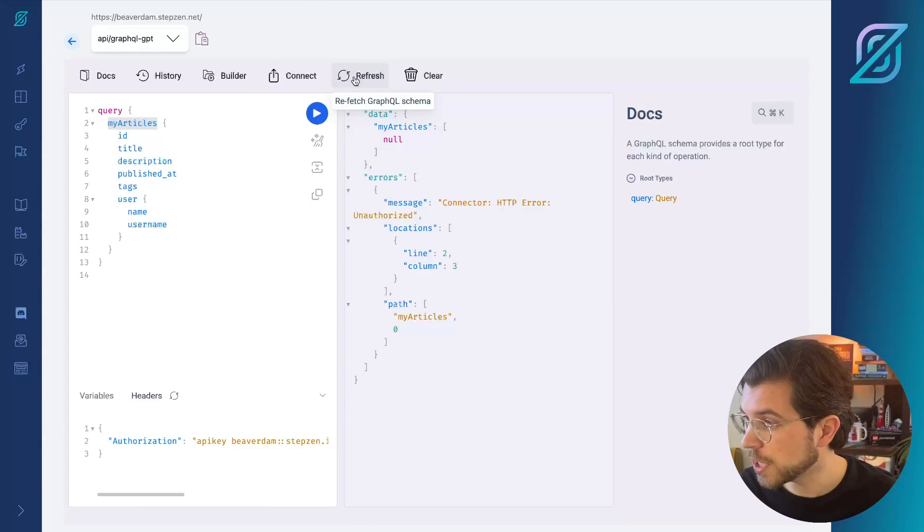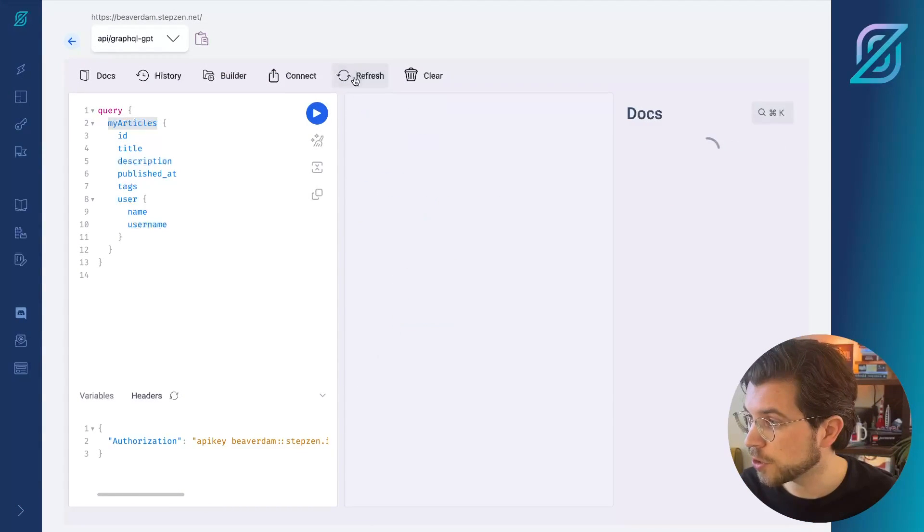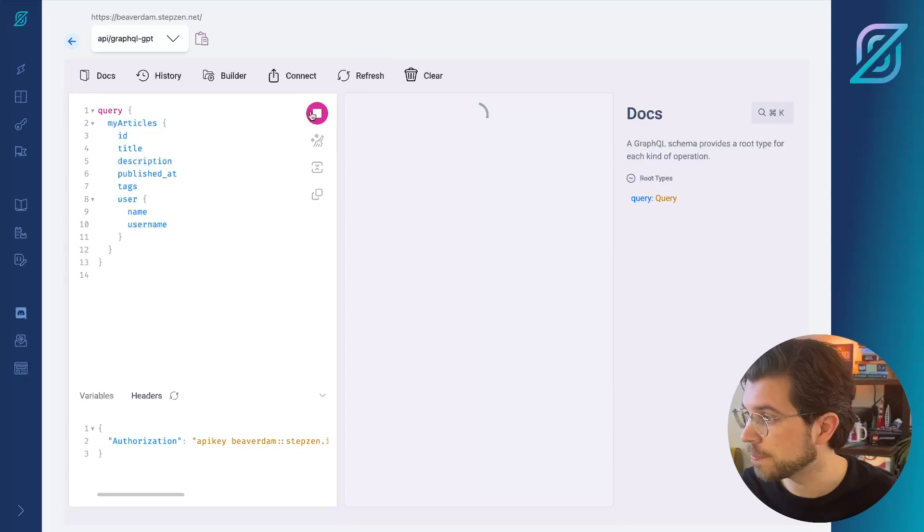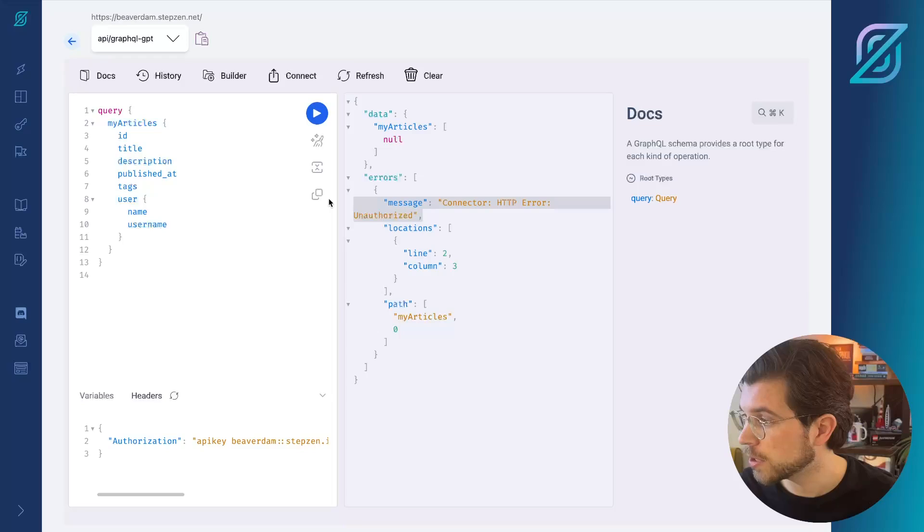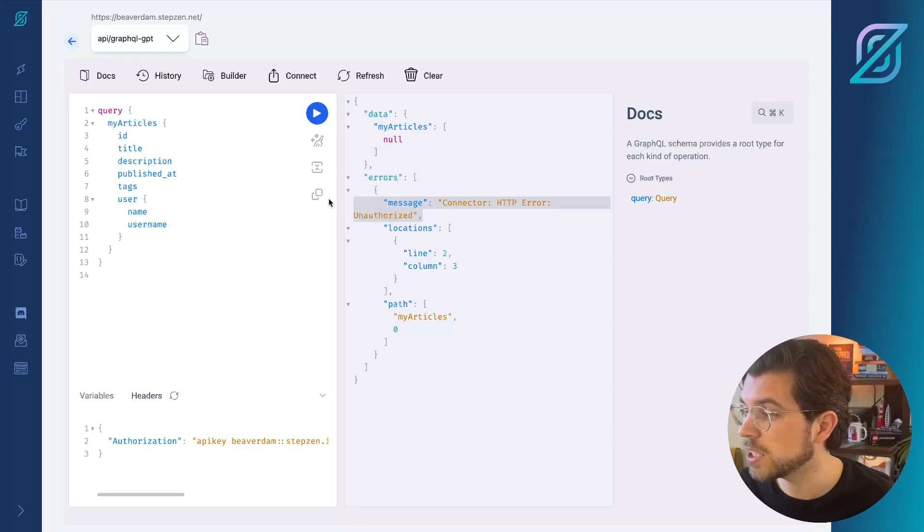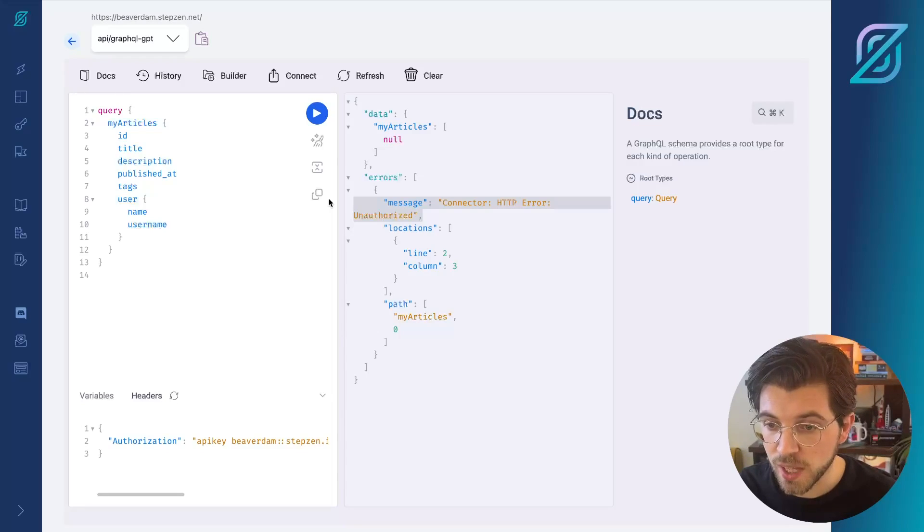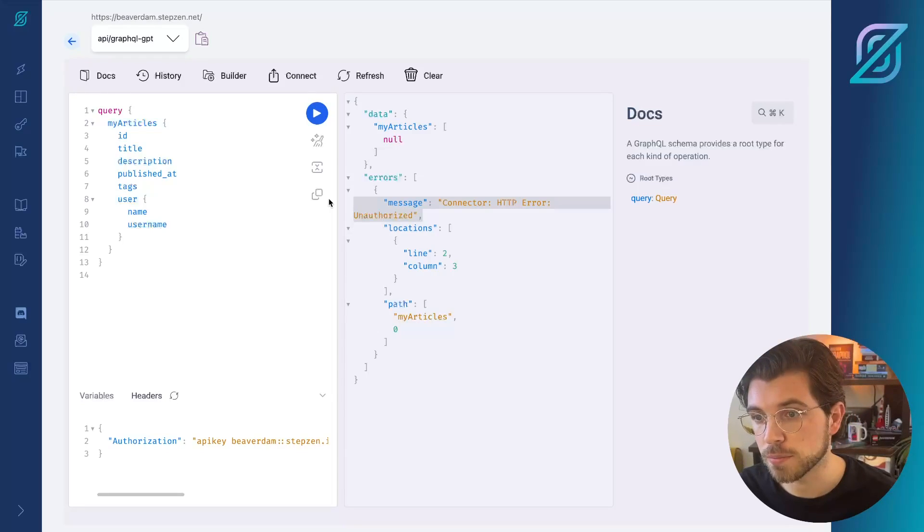In the StepZen dashboard, I will make sure to refresh my GraphQL schema and then rerun my query. But it seems like I still have the HTTP unauthorized error. So actually, let me go back to ChatGPT and ask what is going wrong.